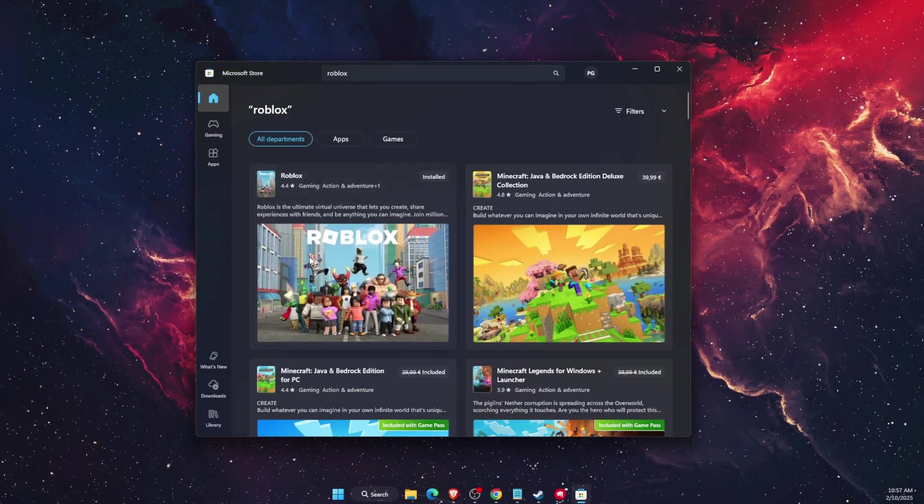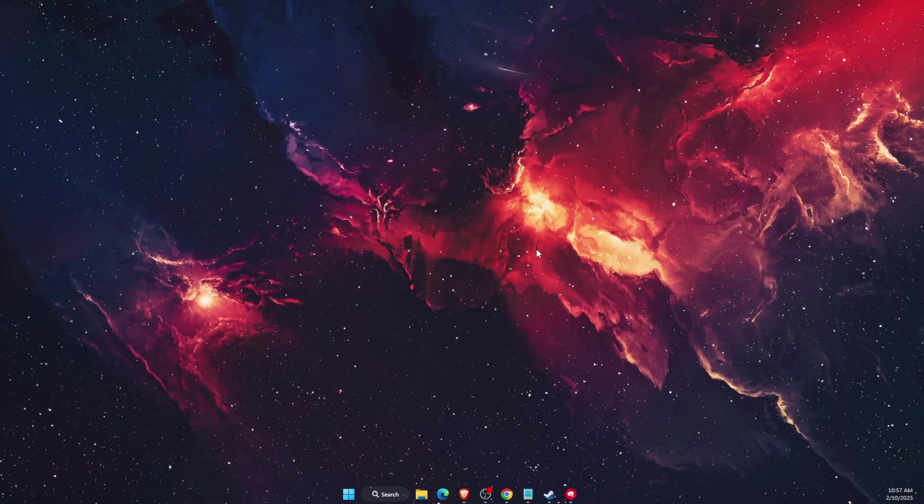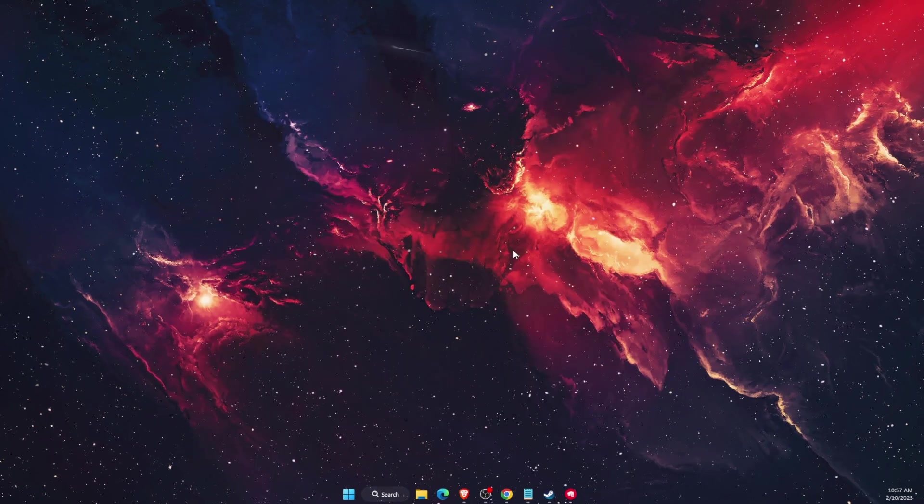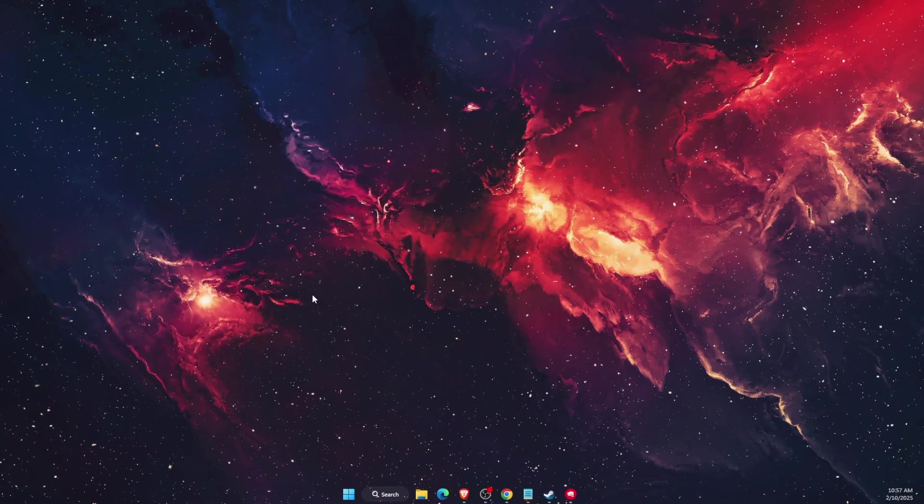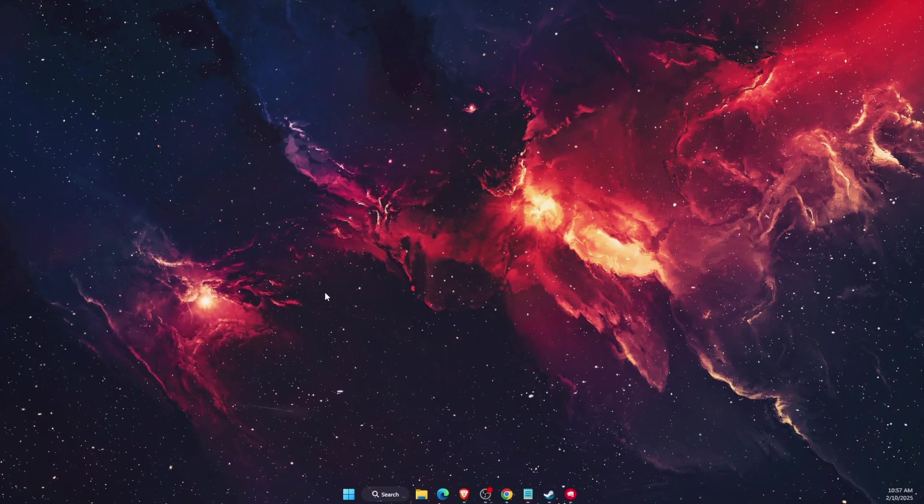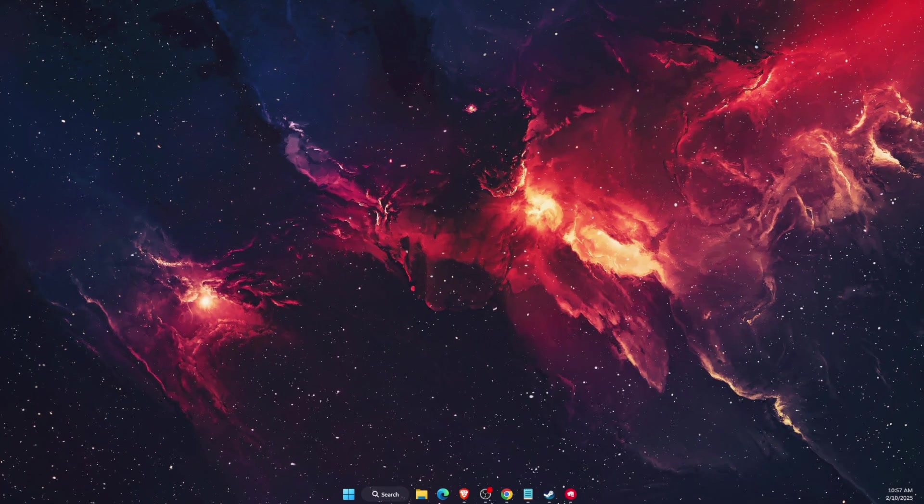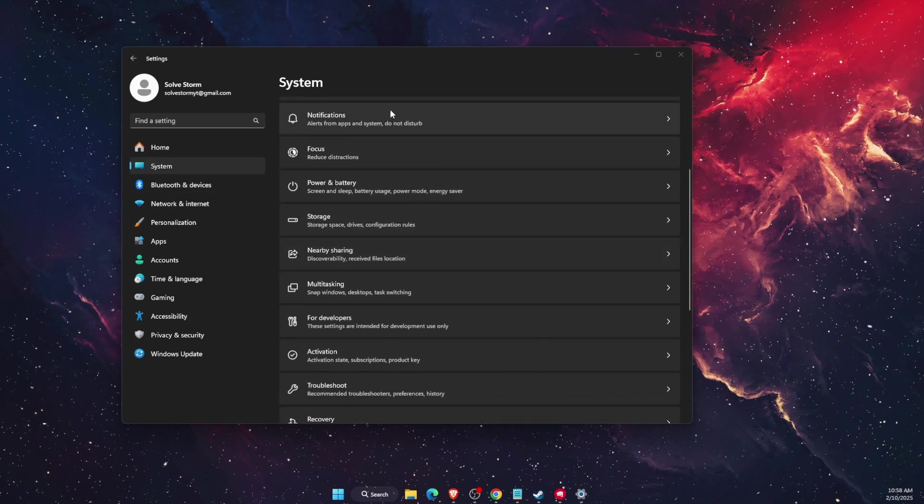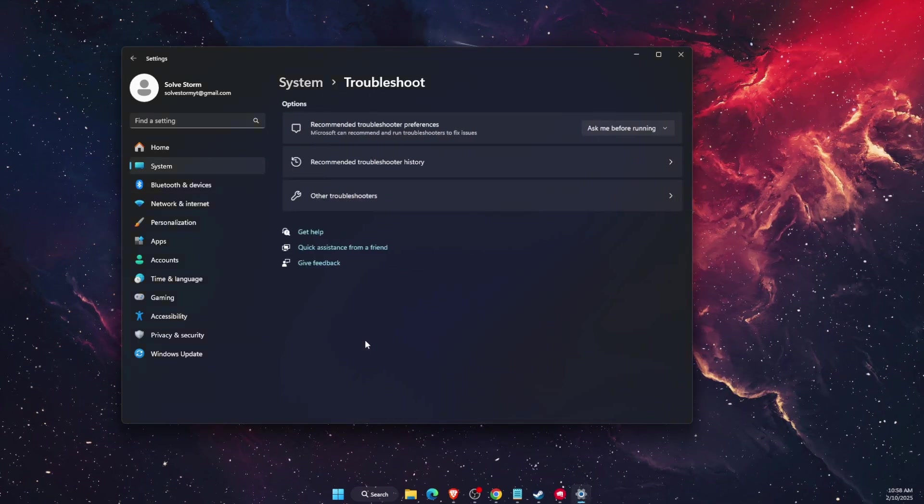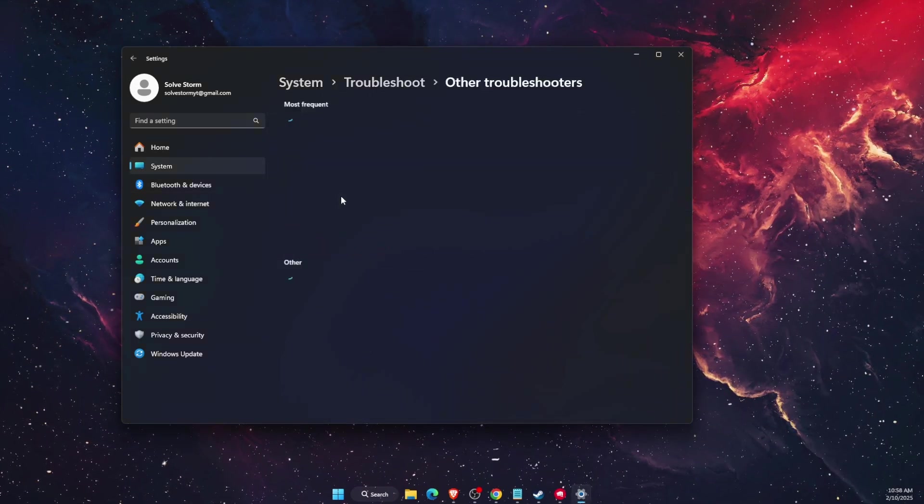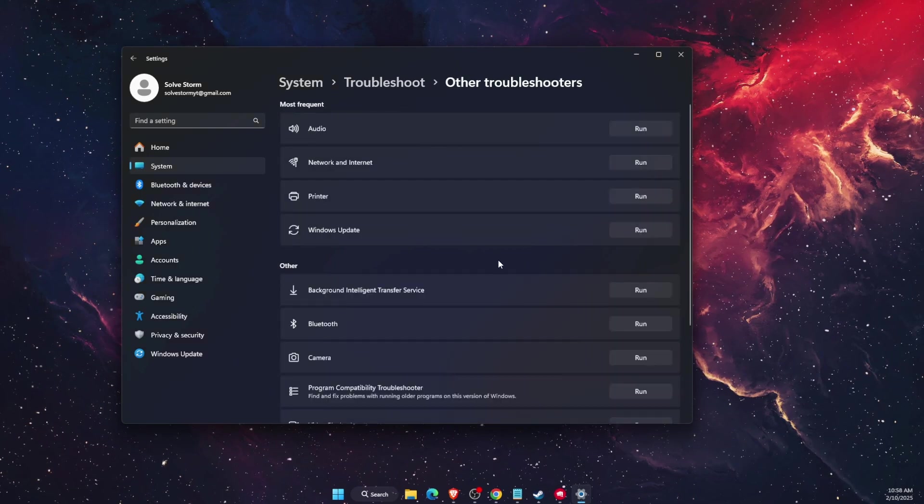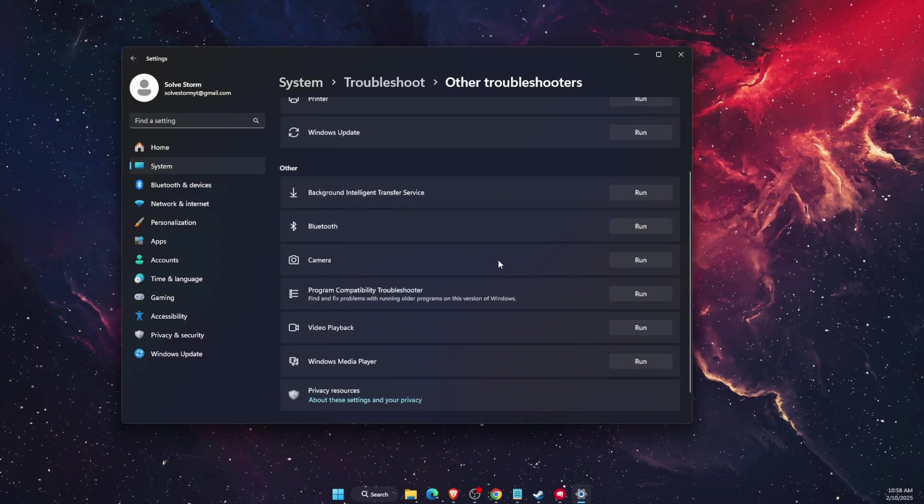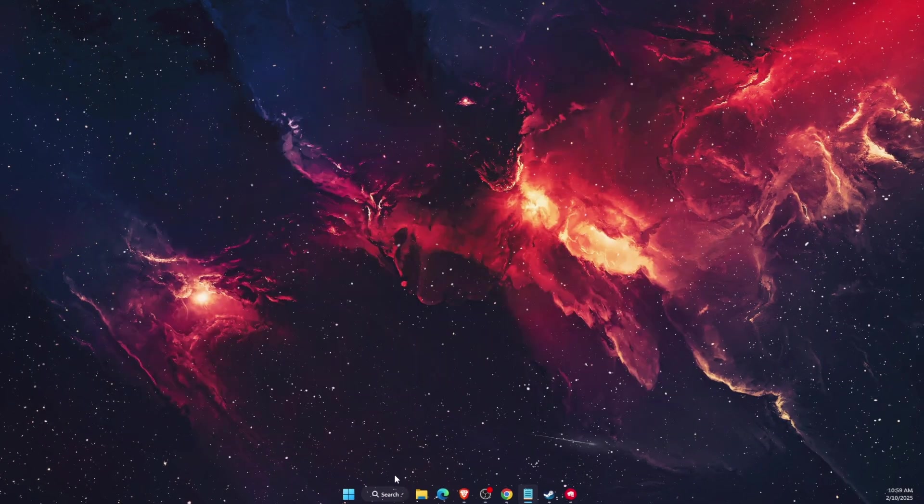Another thing would be to run Windows Store apps troubleshooter. It will open up the settings and it will be on system. Here on system you will see troubleshoot.